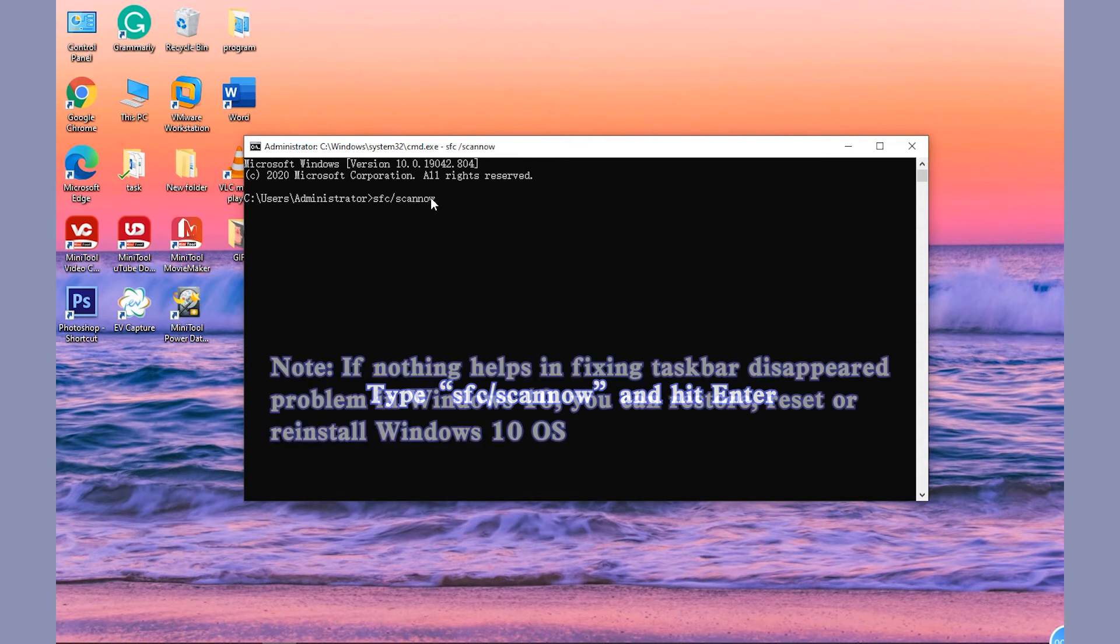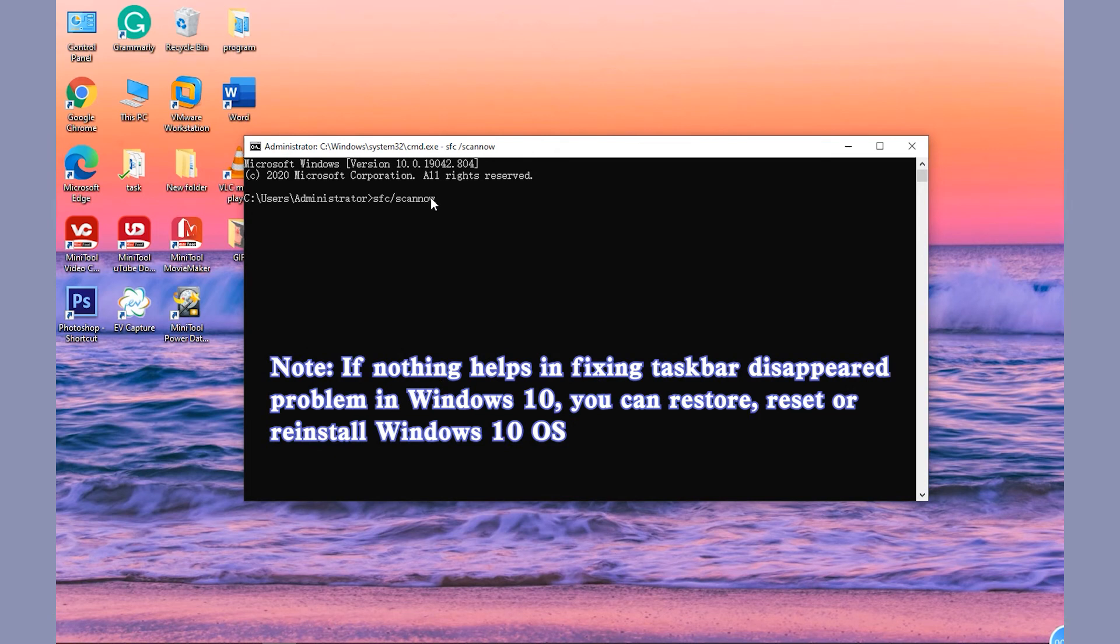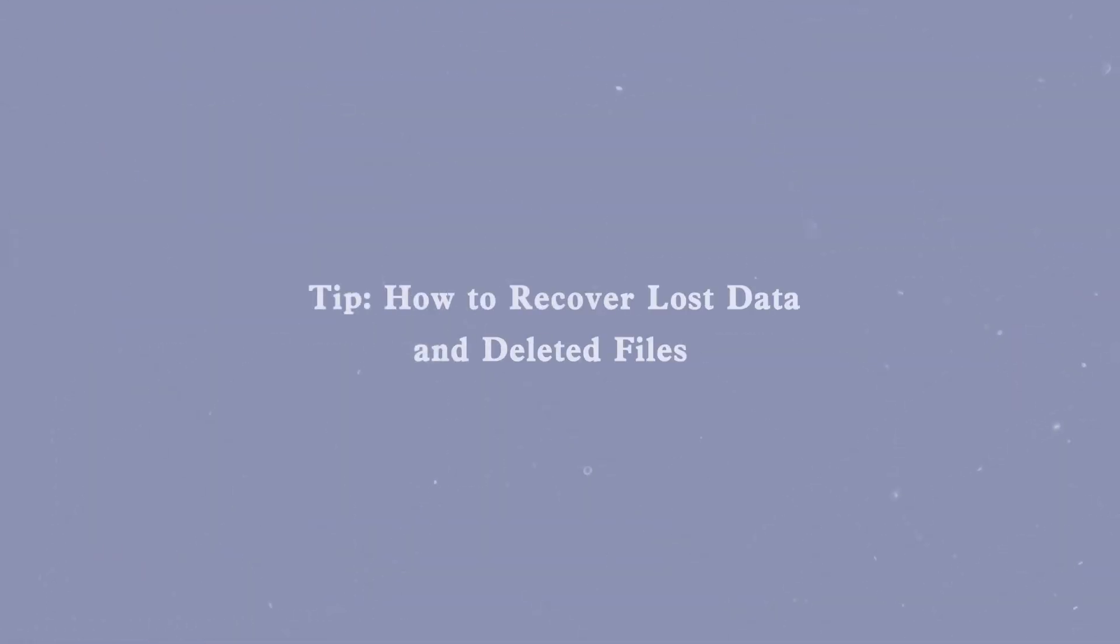If nothing helps in fixing Taskbar Disappeared problem in Windows 10, you can restore, reset or reinstall Windows 10 OS. If your Windows 10 Taskbar disappeared suddenly along with some other severe computer problems like data loss, you can use MiniTool Power Data Recovery to recover lost data and deleted files.